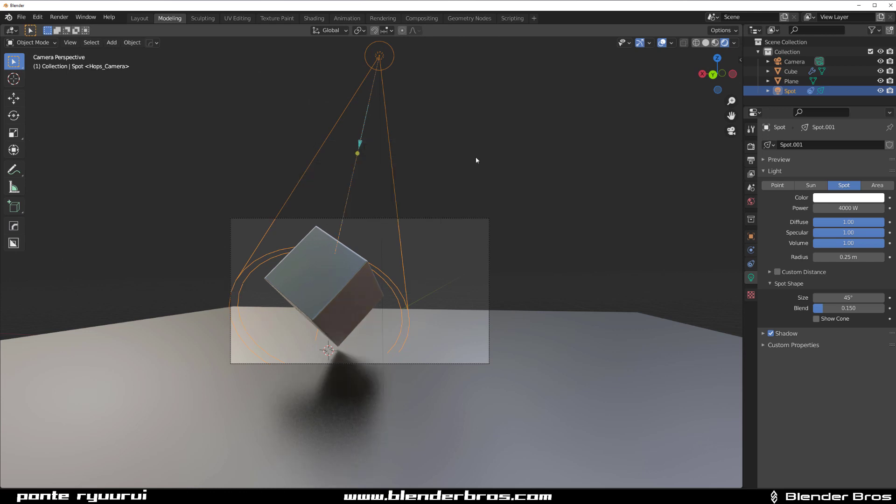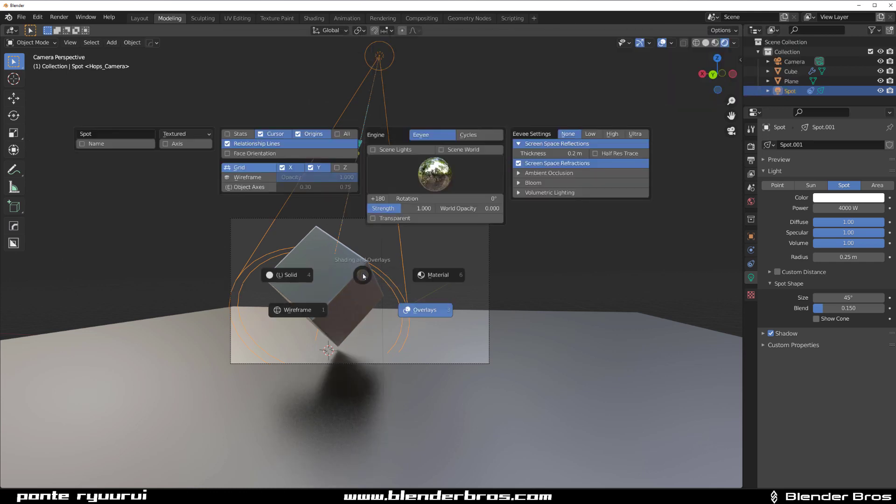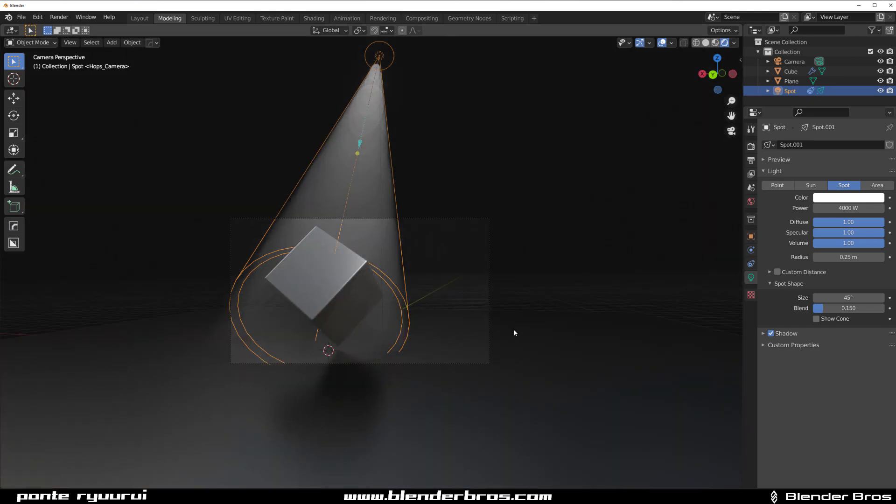I can turn on or off all these things in Eevee, but it also can change between the quality settings. If you go to ultra, you'll get volumetrics with one click.